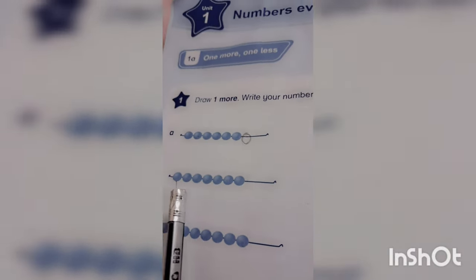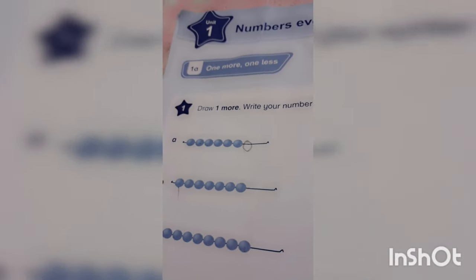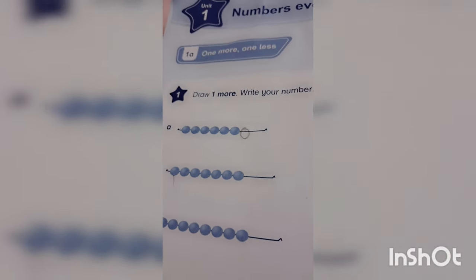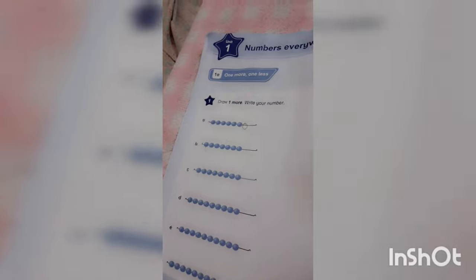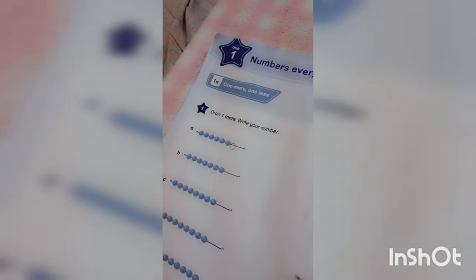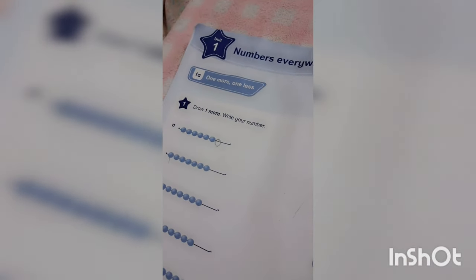In the second question B, we have to draw one more circle. First you have drawn one more circle, and you have counted. Count it again.